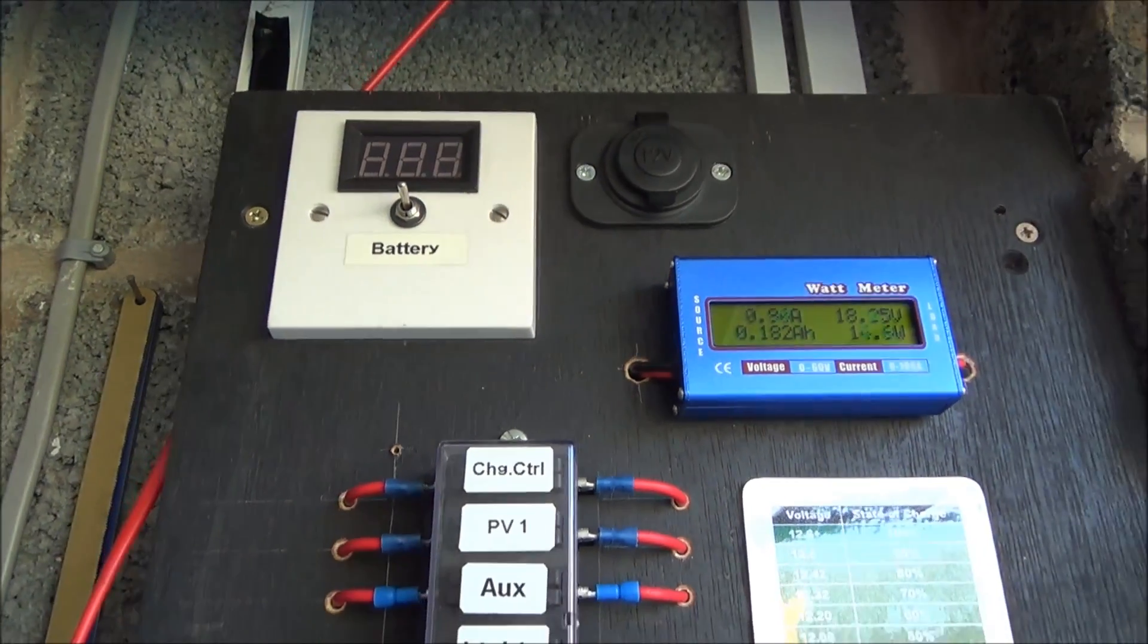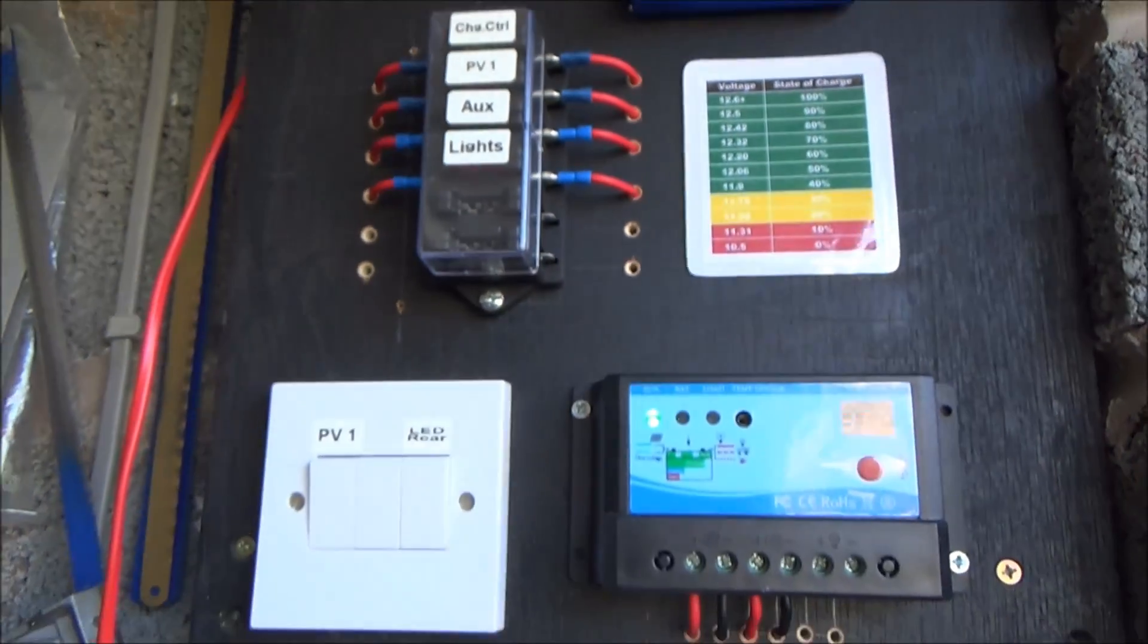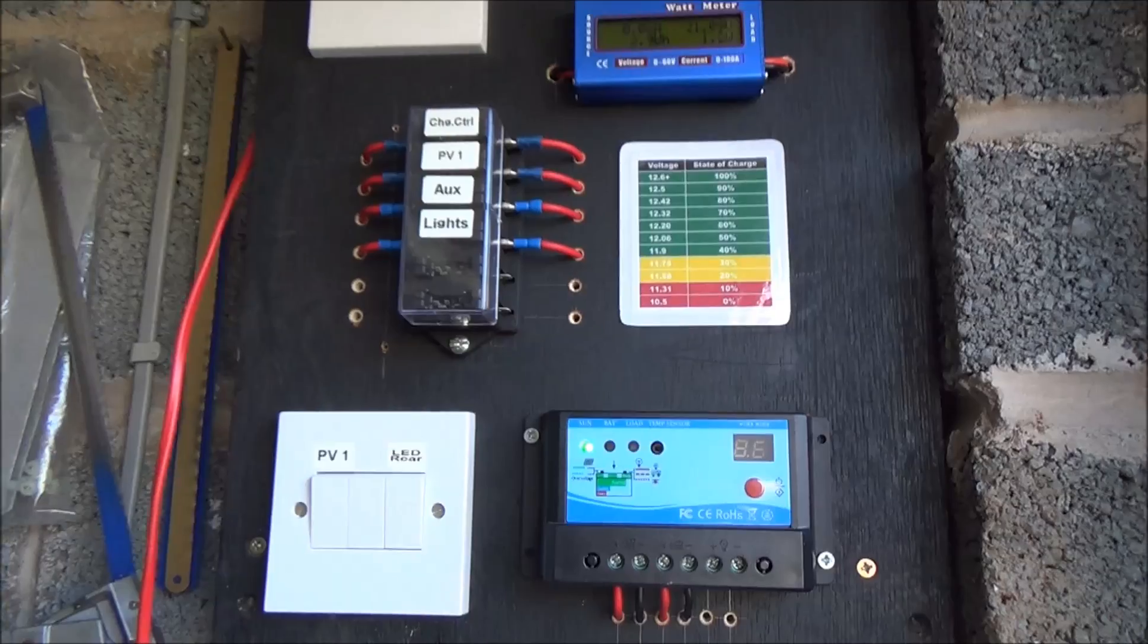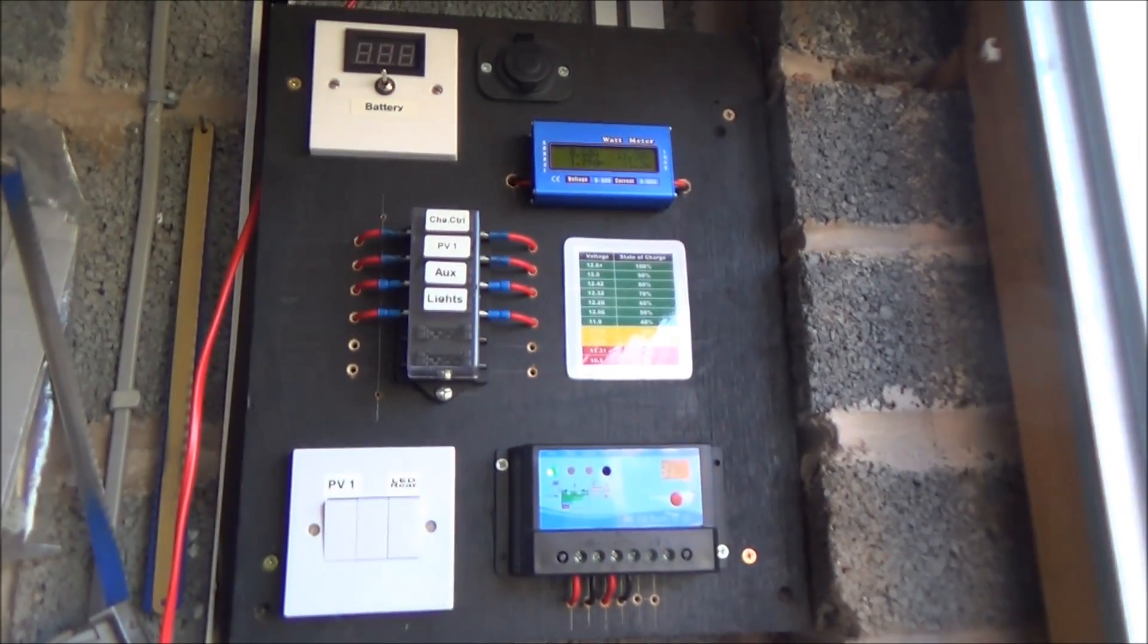So there you go. That's my update. That's my original panel. Nothing's changed there.